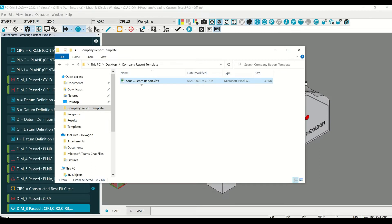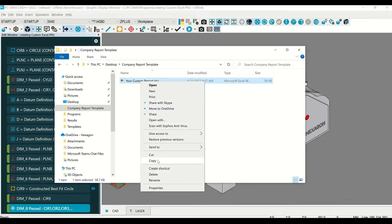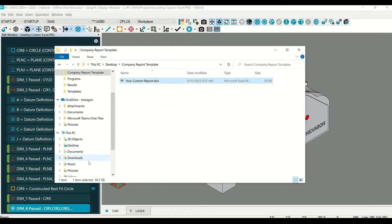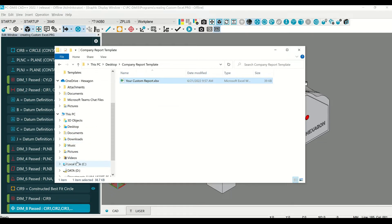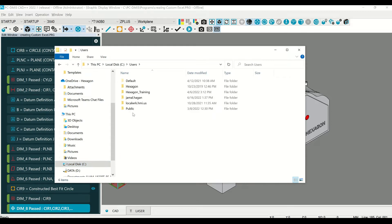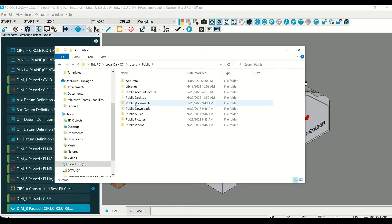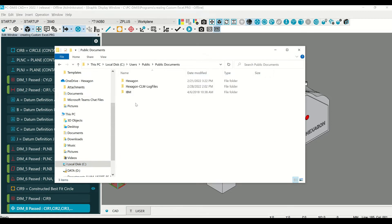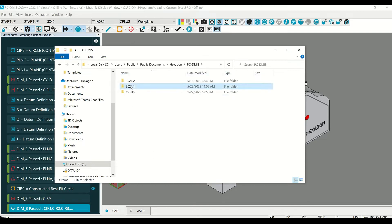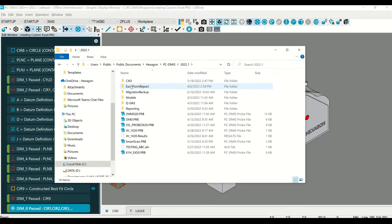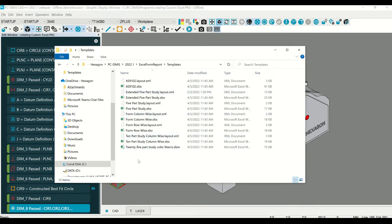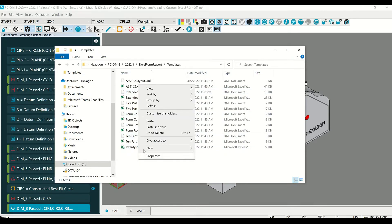What you need to do is move this to where PC-DMIS stores the templates at. So if you copy this, go to C, Users, Public, Public Documents, Hexagon, PC-DMIS, the version you're using, Excel Form Report, Templates. Paste this in this location.